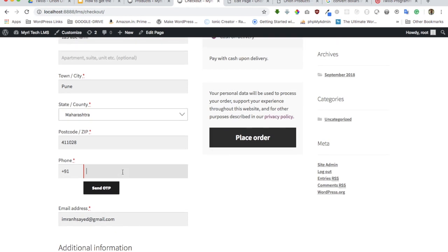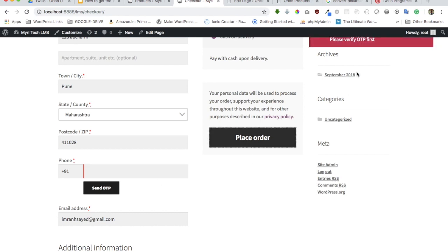It says please verify OTP first before you can place the order. This will ensure the genuineness of the order you've received to make sure that mobile number they're entering is correct, because they need to enter the OTP first and verify the mobile number before they can place the order. This feature is available in the premium version.